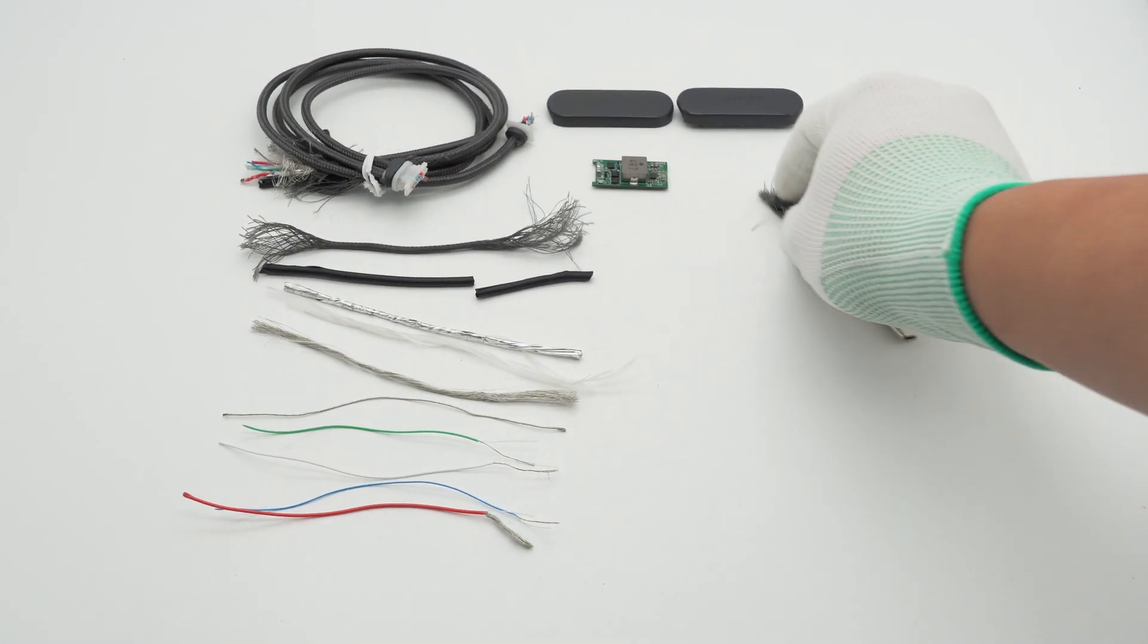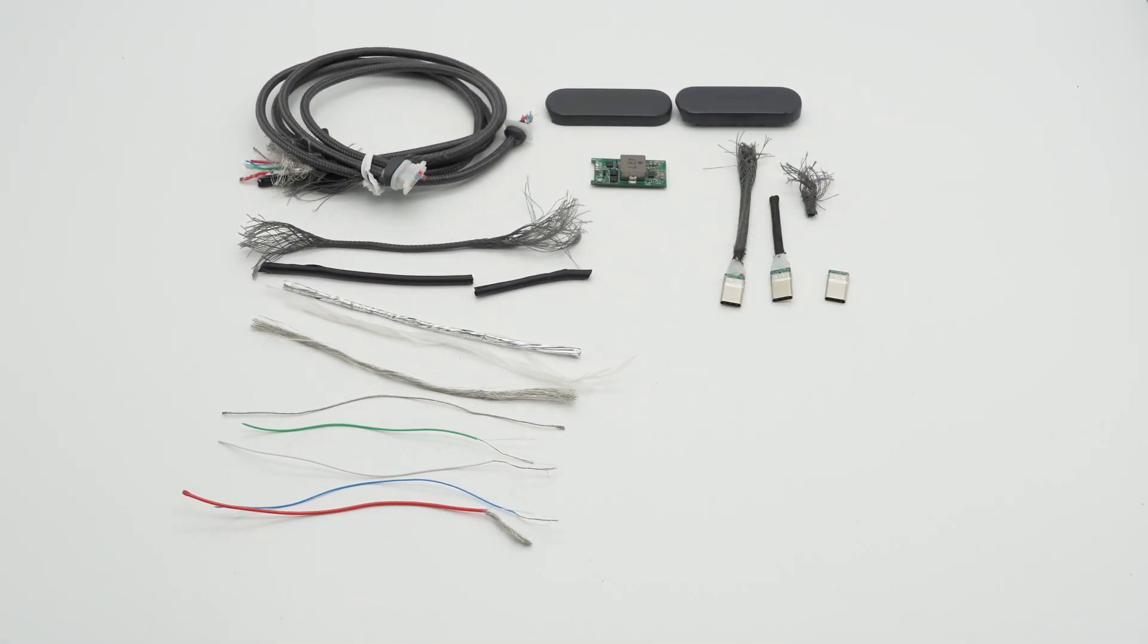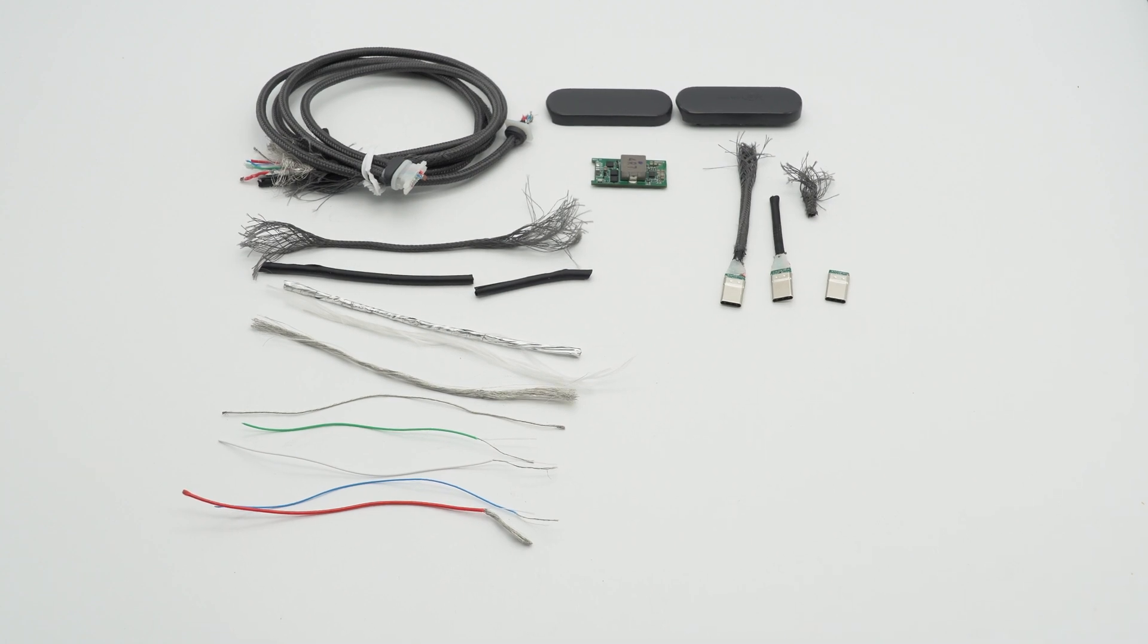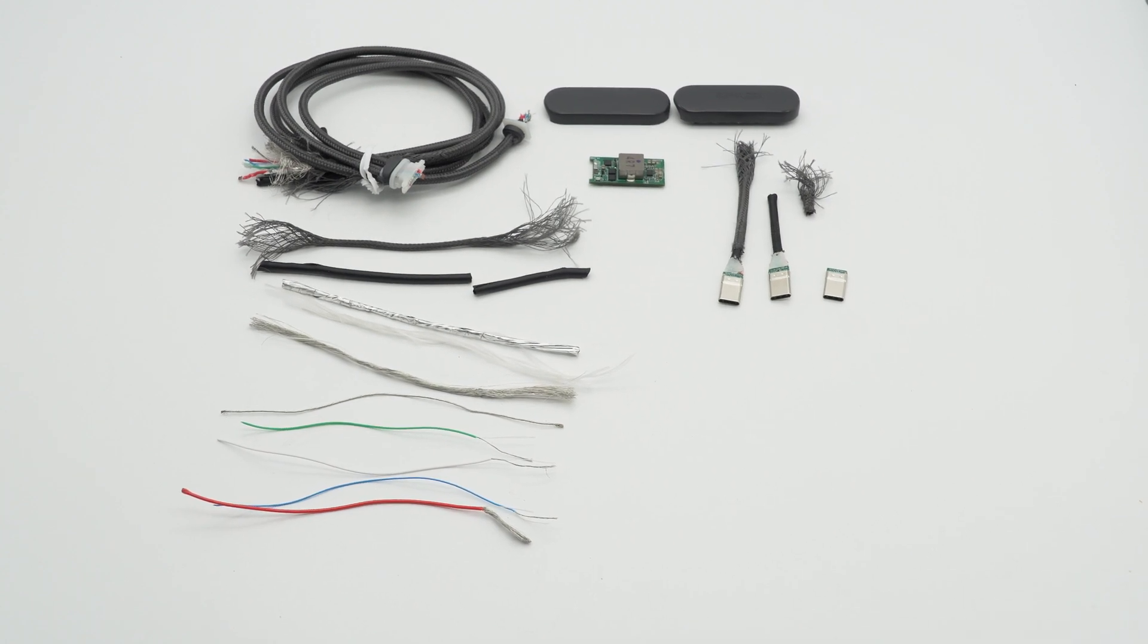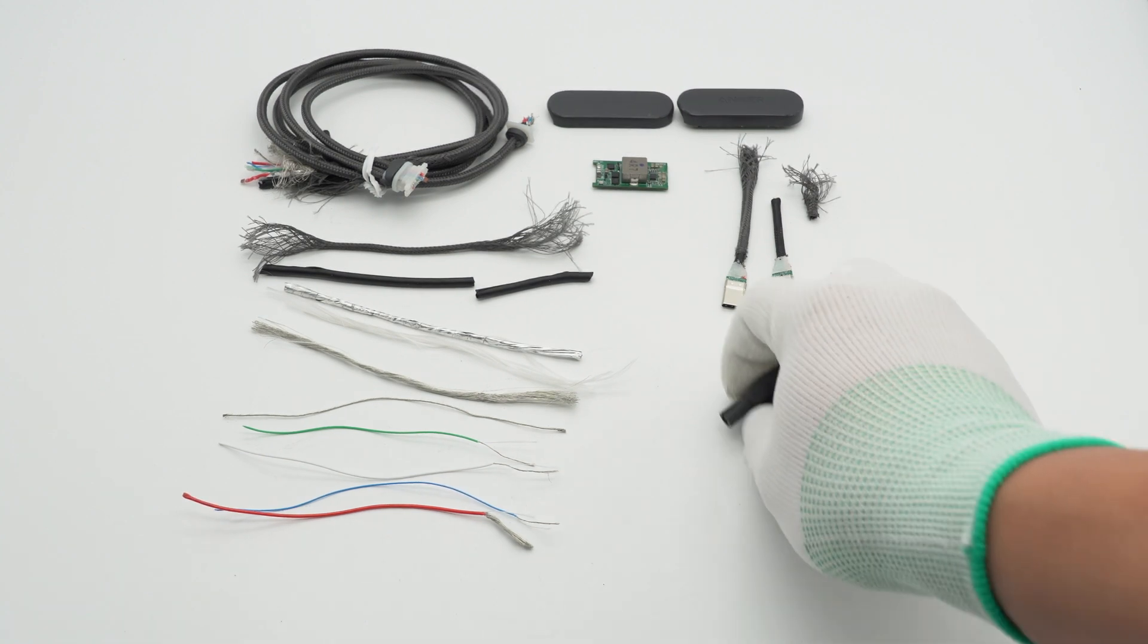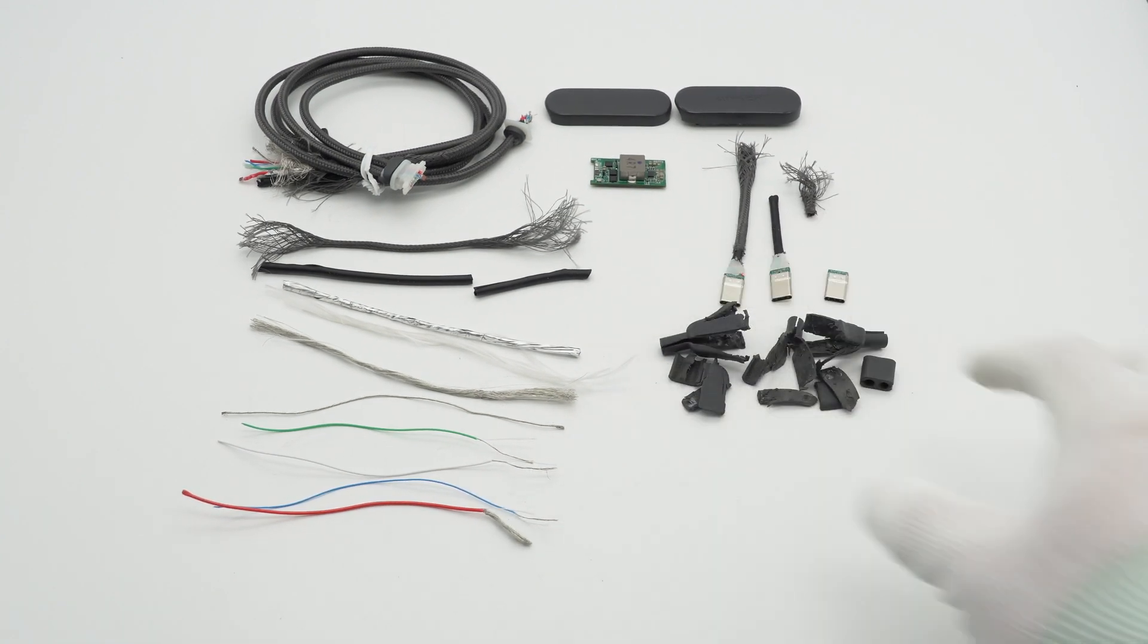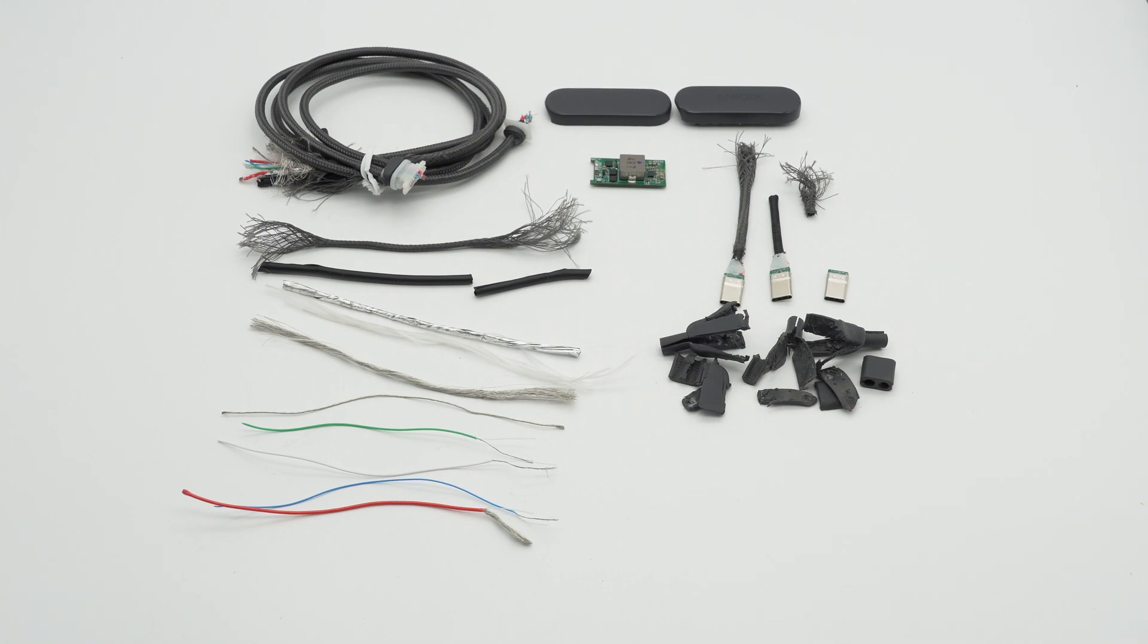After taking it apart, we found that it was designed based on the protocol chip IP2738U and the PD decoy chip IP2752 from Injoinic. The cable is equipped with a shielding net and shielding aluminum foil to prevent interference. It also has built-in tensile wires no matter in the cable or the wire cores. The overall workmanship is good.